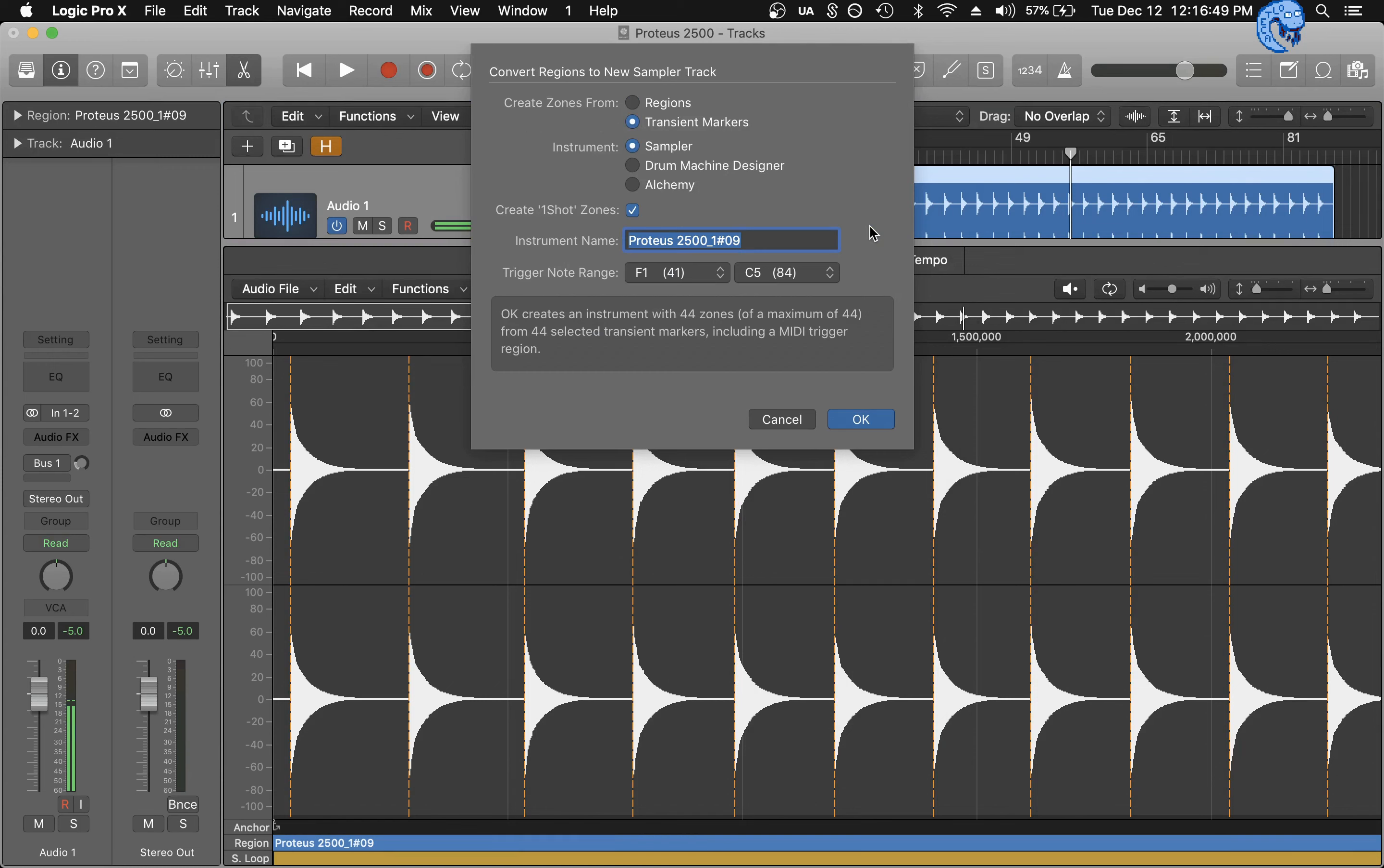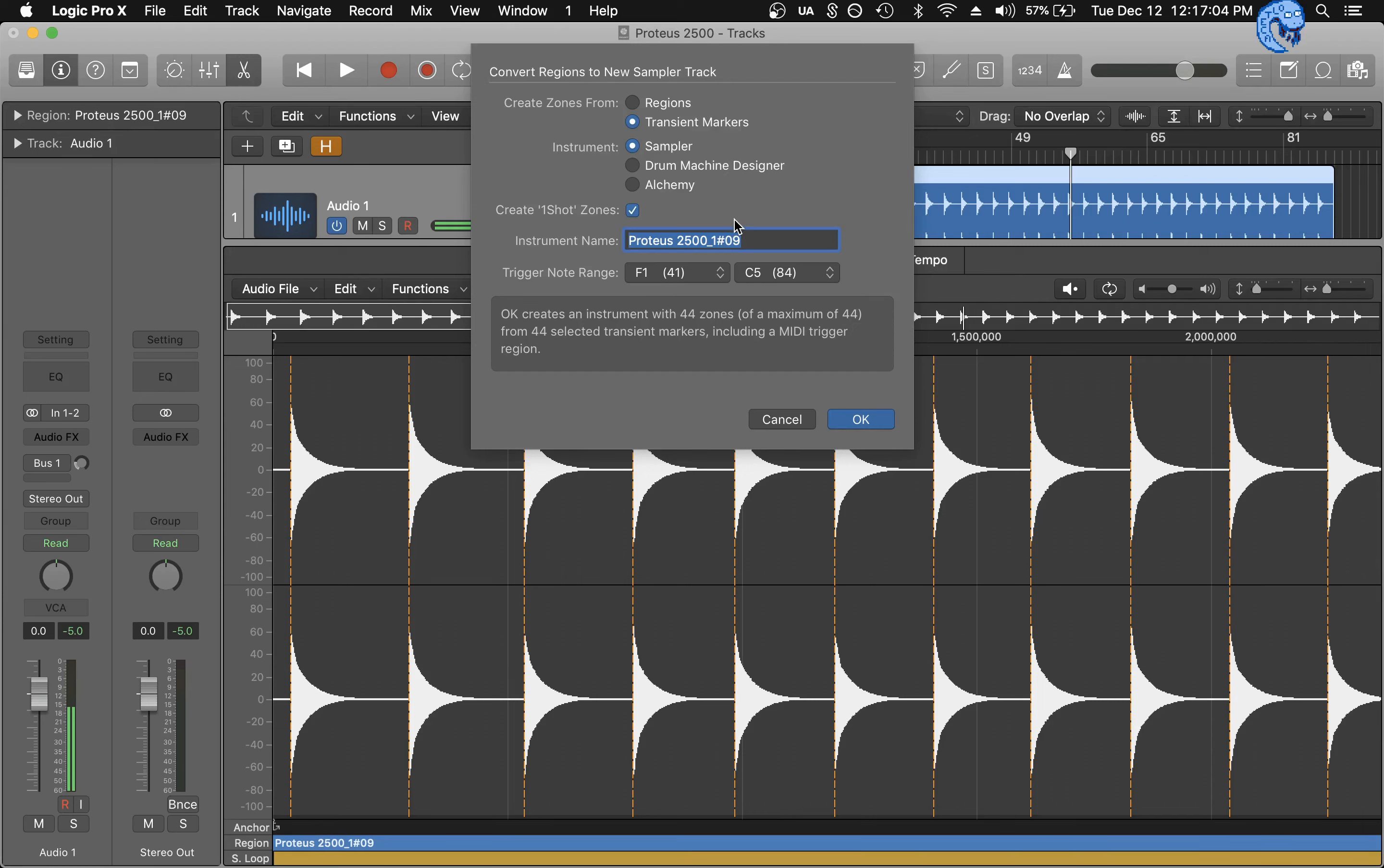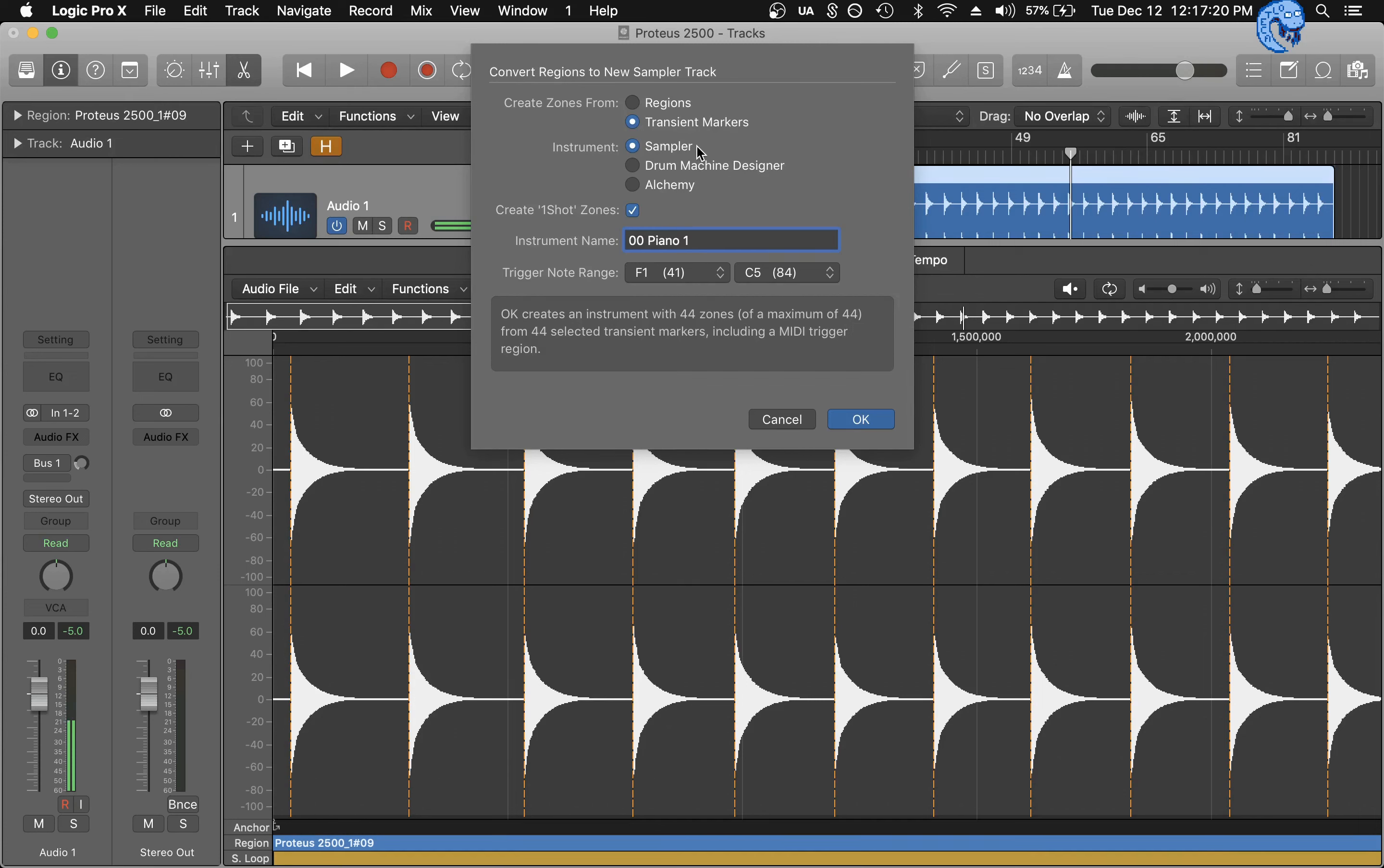Now, this is where it's very important. You want to create the name of your instrument and set your range. So for my example, this keyboard has a range of F1 to C5. And I'm going to name this based on the corresponding preset, which should be 00, Piano 1 because it's just the first preset that I sampled. Now, another important thing is to select what type of sampling that you're going to be doing. I'm going to be using the multi-sampler instrument. So I'm going to select sampler. And because I created transient marks, I'm going to use the transient markers to create the zones for my instrument.